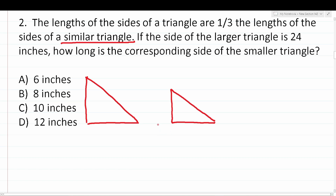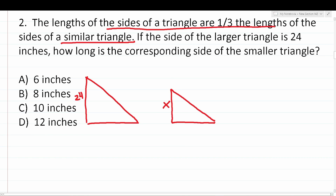We're told that one of the sides of the larger triangle is 24 inches. We want to know how long the corresponding side of the smaller triangle is. Corresponding means same side. Since we don't know how long this side of the smaller triangle is, we can represent it with the letter variable X. We'll use this piece of information — that the side length of the smaller triangle is one third the side length of the larger triangle — and represent that algebraically.